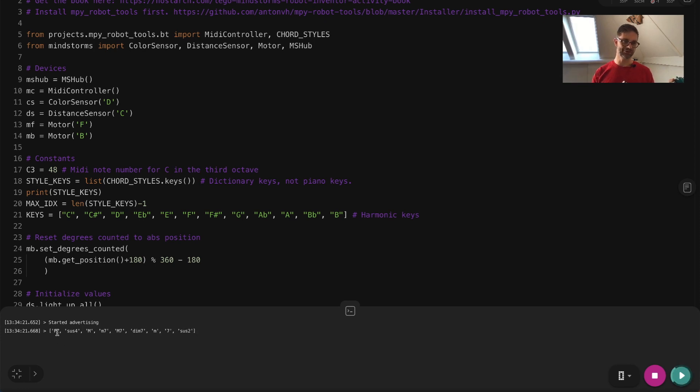For hard rock, we're defaulting to the P or power chord style of chord.